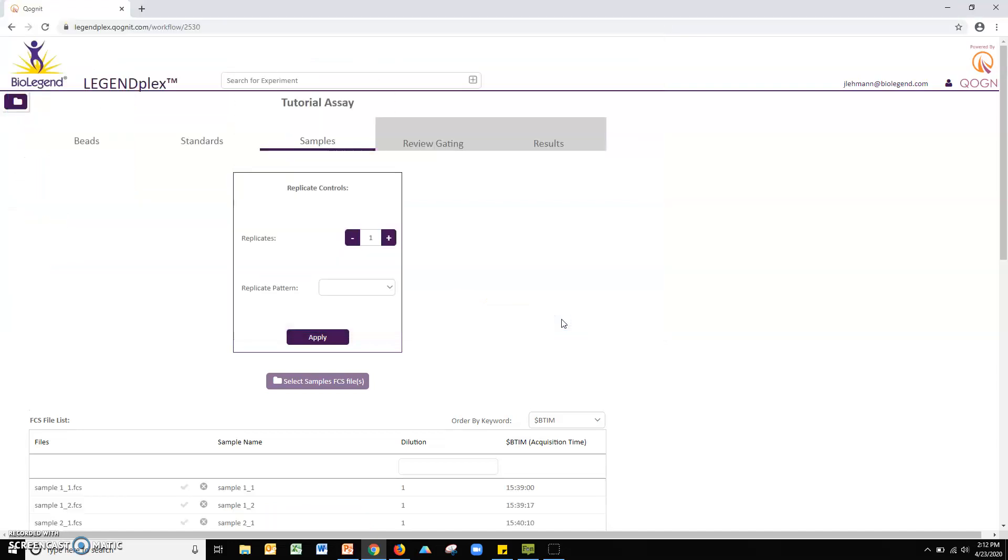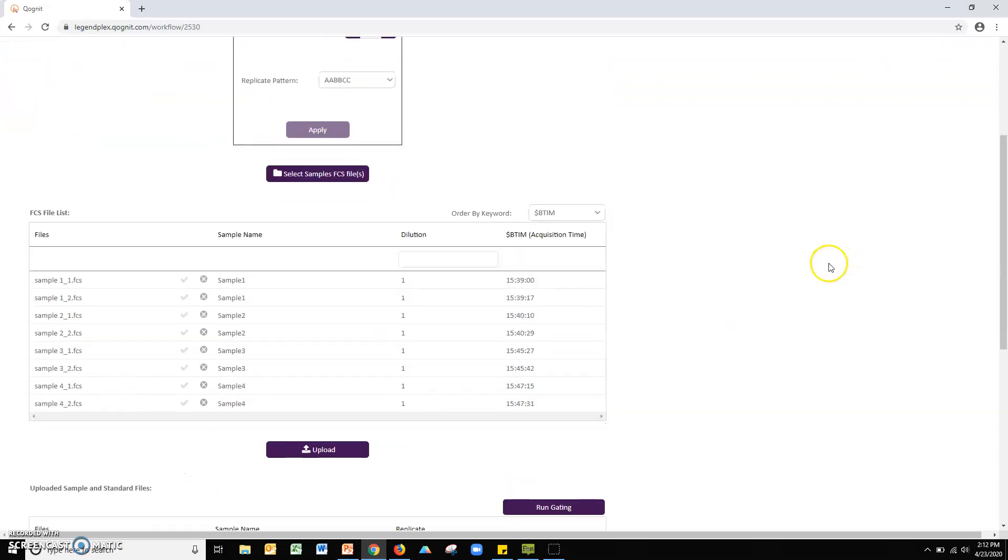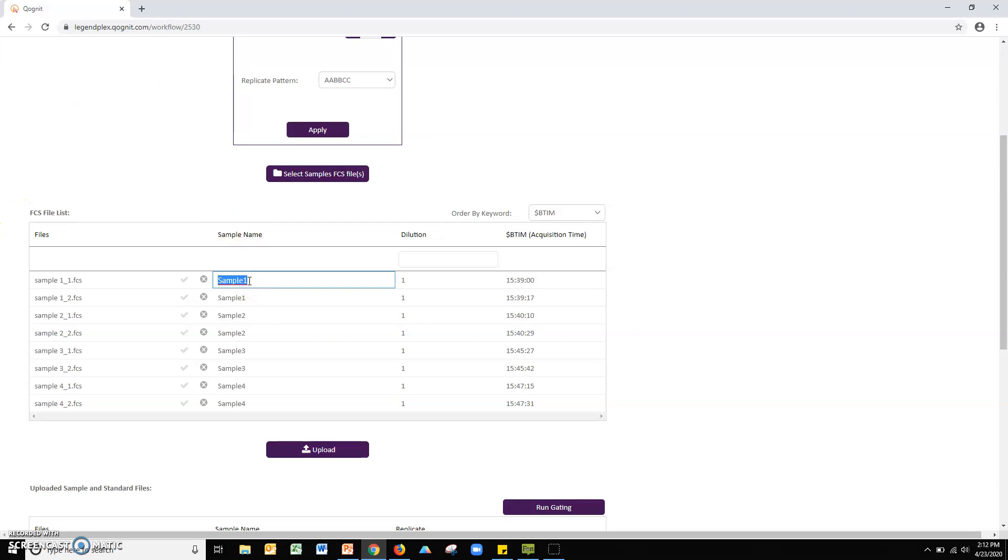Should you wish to define samples as replicates of one another, please complete the following steps. Adjust the parameters in the replicates control box to match your assay files and then click apply. This will apply the replicate control settings to your sample files. Note, the sample name field is entirely editable should you wish to rename your samples beyond the default provided by the software. All files with the same name field will be treated as replicates by the software.